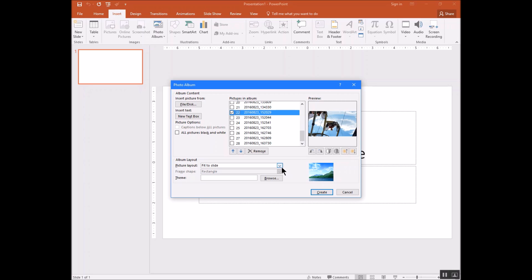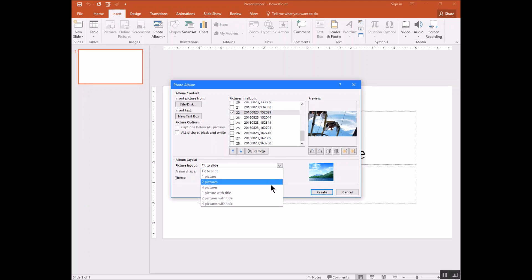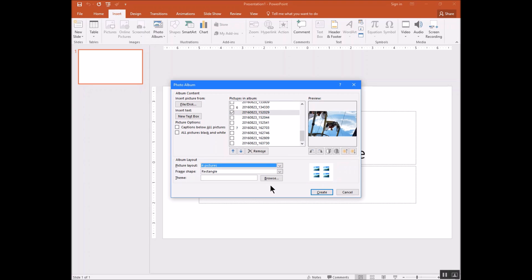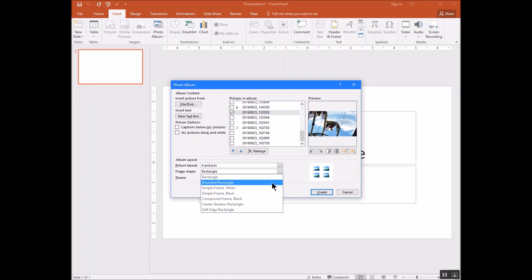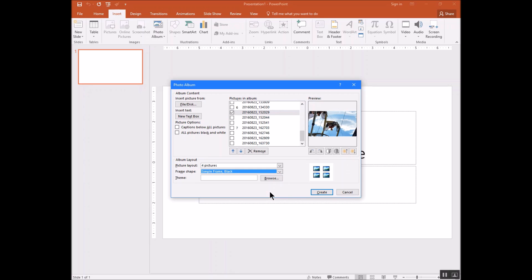So now what I want to do is tell it down here how I want to lay these things out on a slide. What I'd like to do is put four pictures on a slide. I want to put a little black frame around it. So I'm going to put a simple frame black.